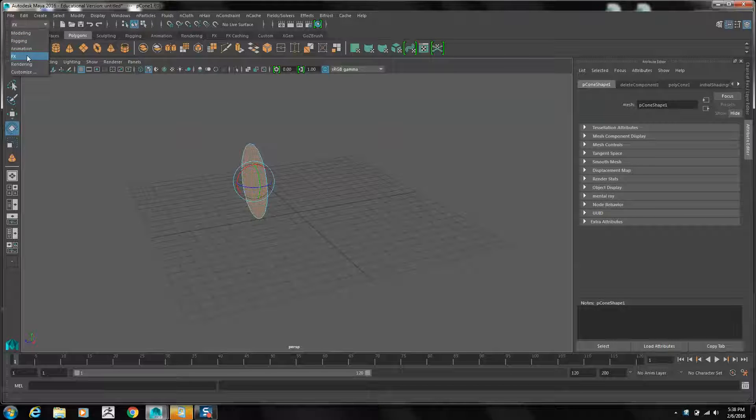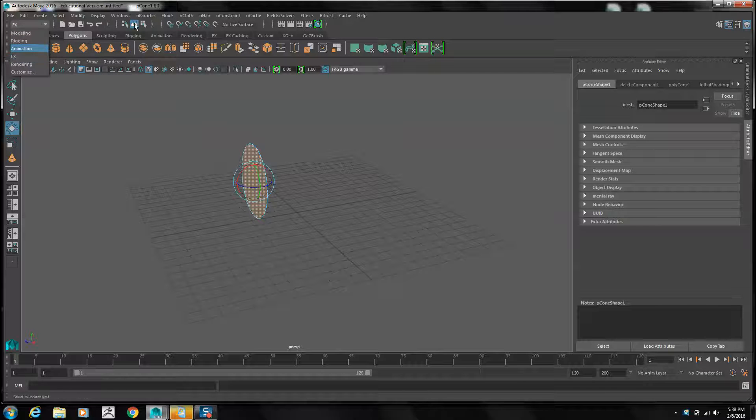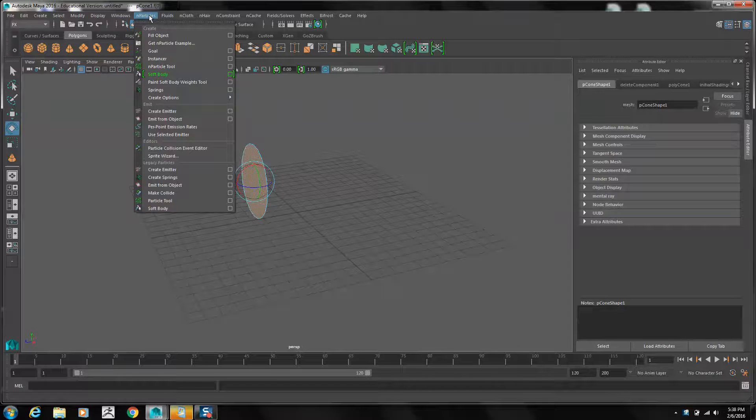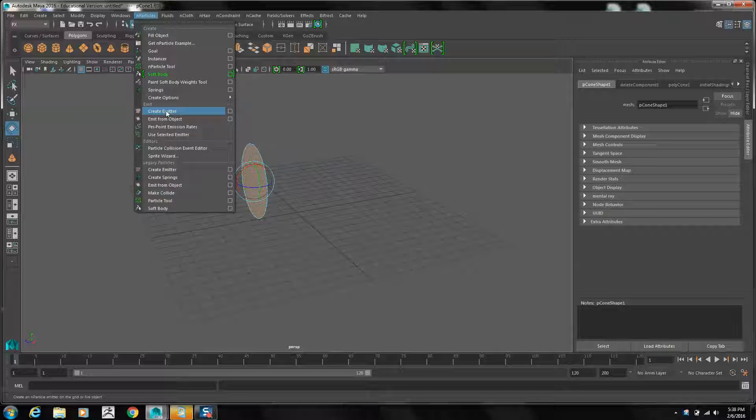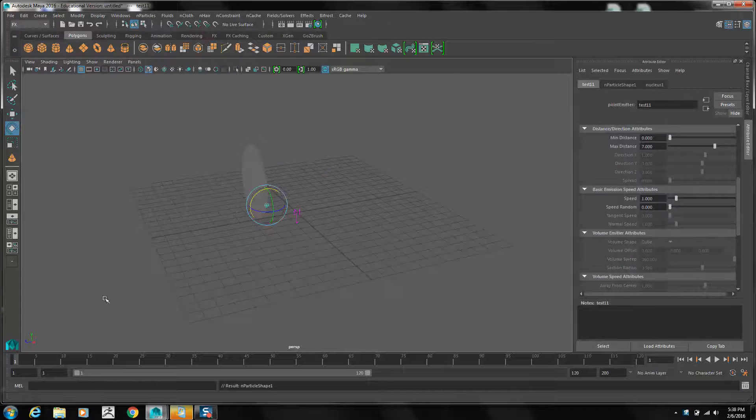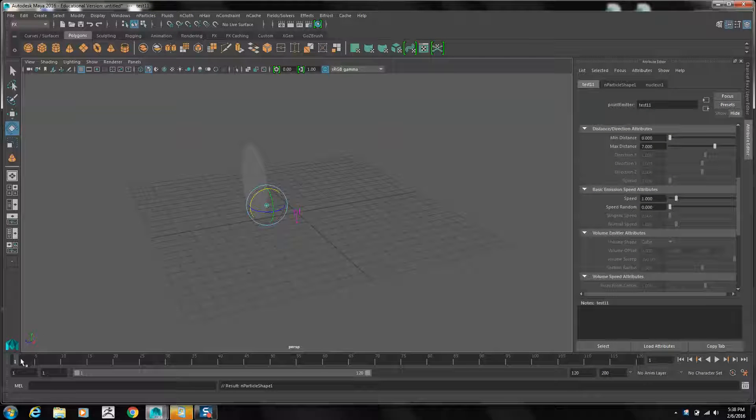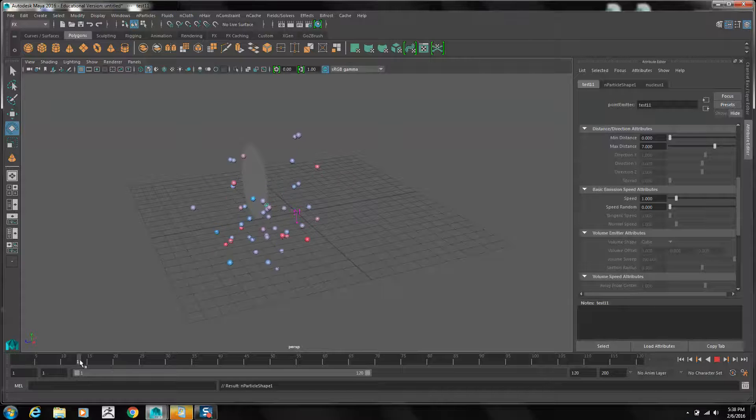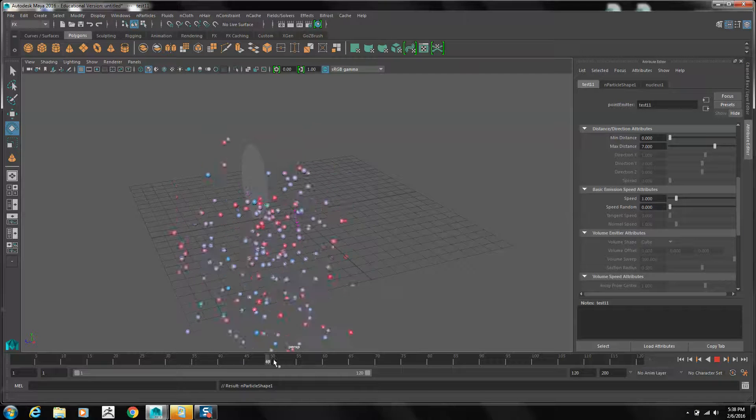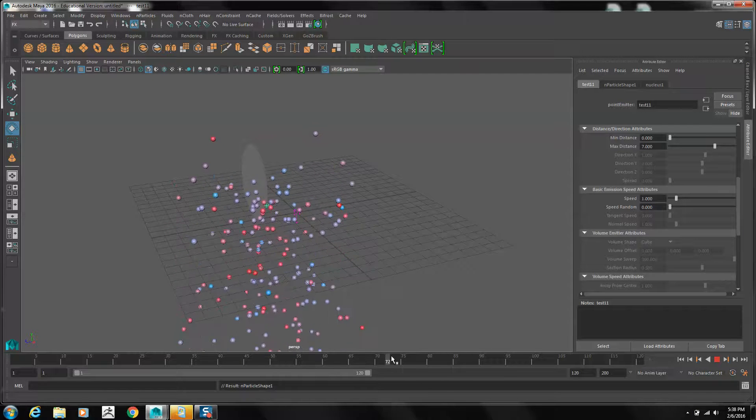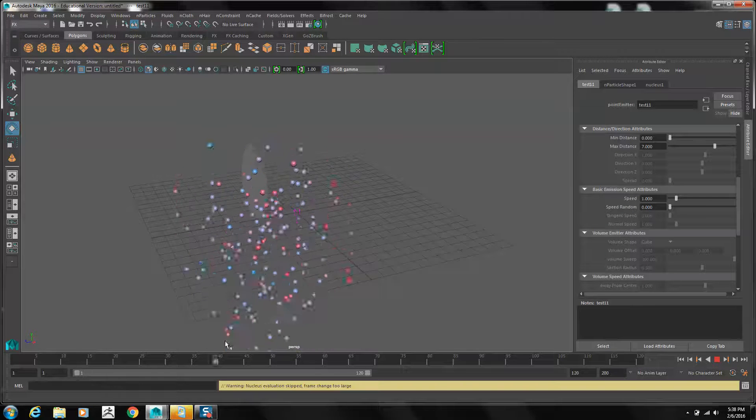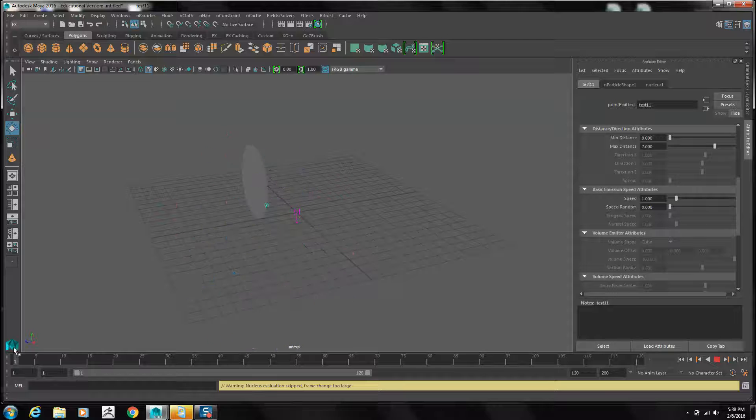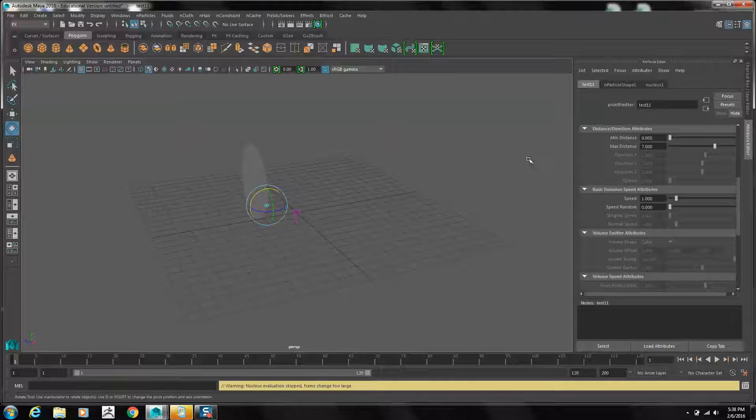Now go into your FX menu. Under N particles, select emit from object. Run the playback head to see how it looks. We have the balls emitting from the surface, but we need to do some changes to them.